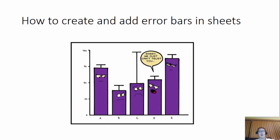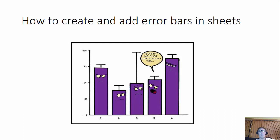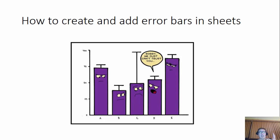Howdy students! I wanted to show you how to create and add error bars in Sheets. I know I talked about it before, but this would be great for you to see and you can follow it step by step just in case you're a little bit confused on how to do it. So let's go!